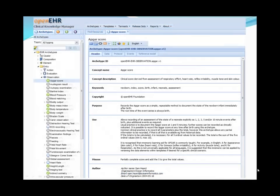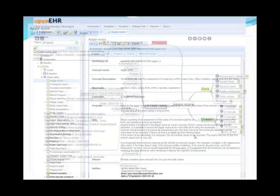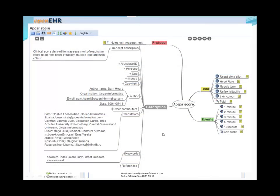Everything shown so far has been very technical — the under-the-hood view. Just to show that everything can be friendly from the user point of view, here's an APGAR score archetype as shown by the CKM at OpenAIR. You can see all of the documentary items you'd expect — archetype ID, concept description, keywords, copyright, purpose, and so on. Another view of the same information is available in the mind map view, which is a convenient way for a user to quickly get an overview of an archetype and check on things.